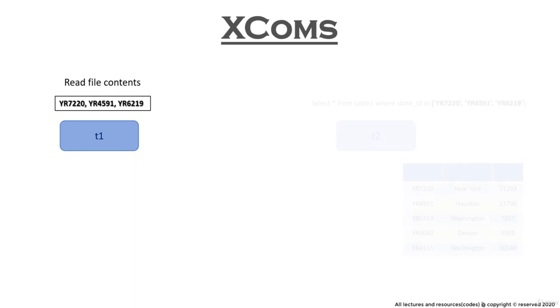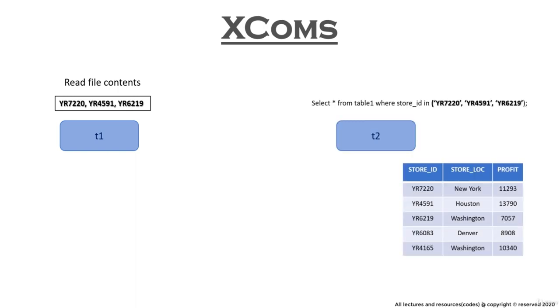But in real-time scenarios, there may be situations where your application demands to transfer small data from one task to another. For example, in a DAG you have task T1 that reads some values from a text file. And in task T2, you need those values to perform some filter operations on some table.